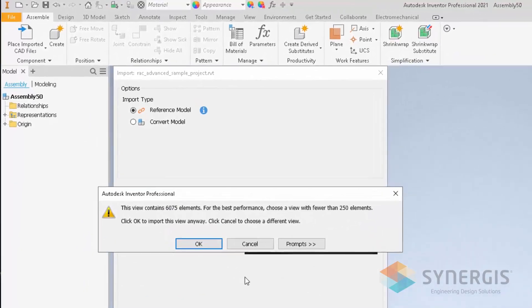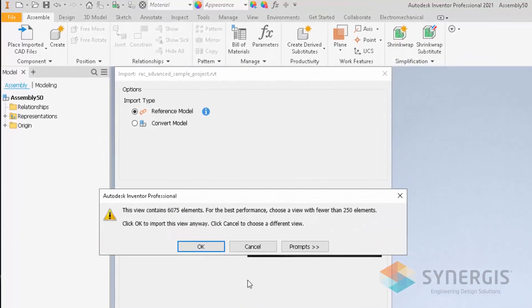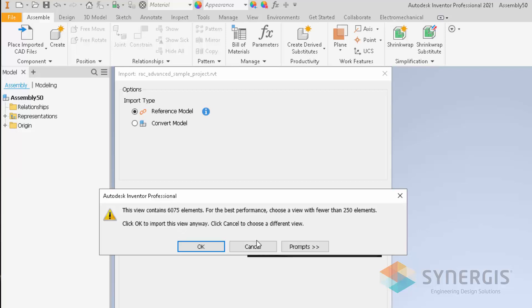Depending on the size of the Revit model, when you get to a certain point, the 250 elements is kind of recommending, saying this view contains so many elements. It's indicating that it could take some time. You can use it, or you can cancel to choose a different view if you know another view that may have less elements.